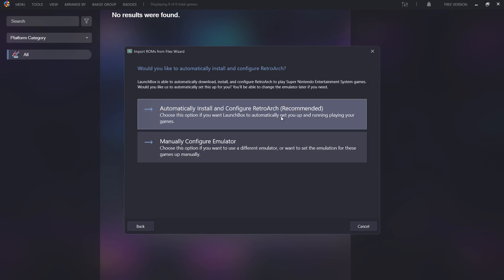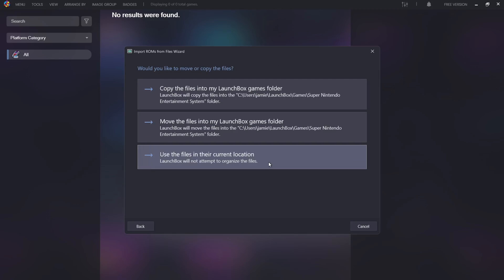I'm going to go to Next, and I'm going to press on Automatically install and configure RetroArch. Next part of this is going to ask you if you want your games located to another place on your computer. If you want to keep them where they currently are, just select the bottom option here: use the files in their current location.